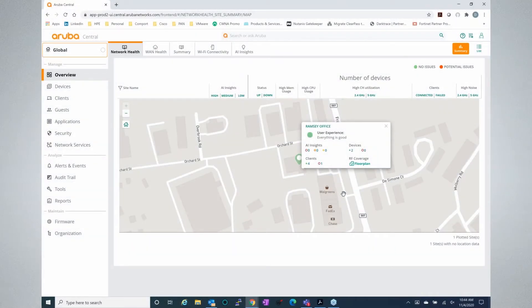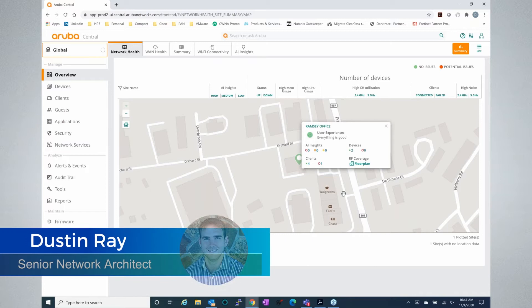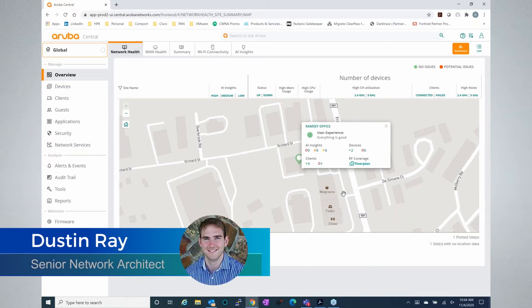Good morning, good day, and good afternoon. Good evening, everyone. Thank you for joining Comport in our series on Aruba Central.